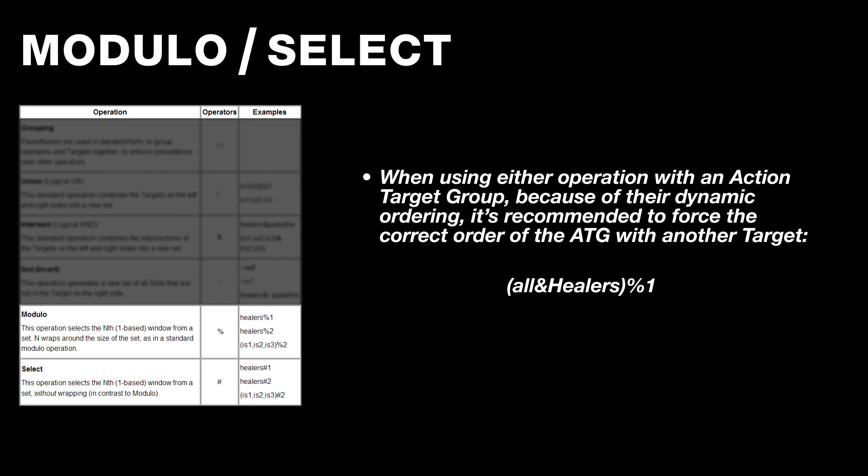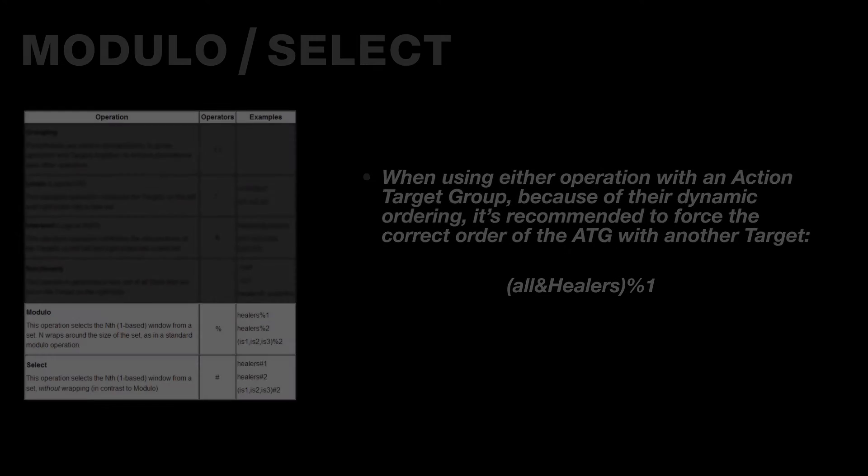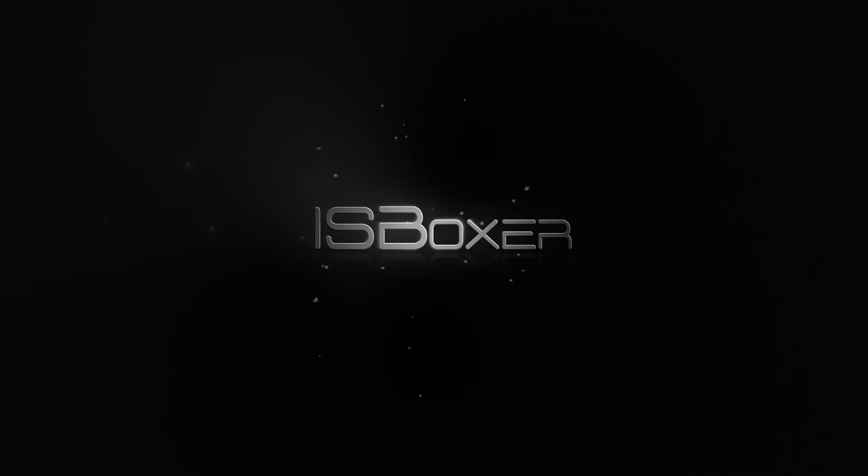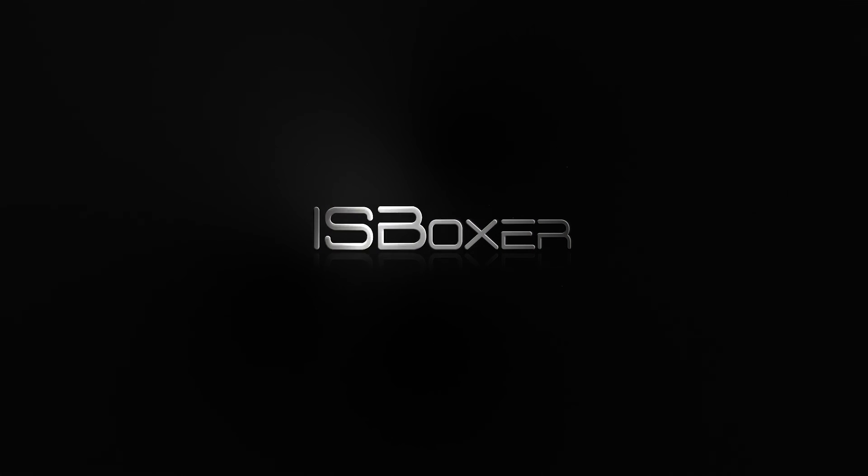Well, I'd say that about covers the quick and dirty basics of the Advanced Targets feature. As always, if you have any further questions, comments, or concerns, please visit the ISBoxer forum or the live chat.